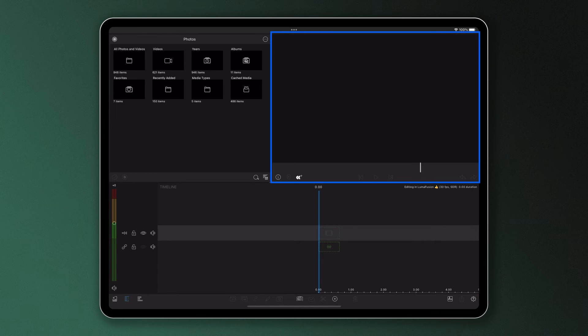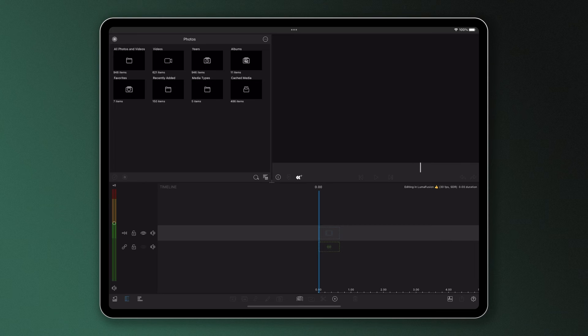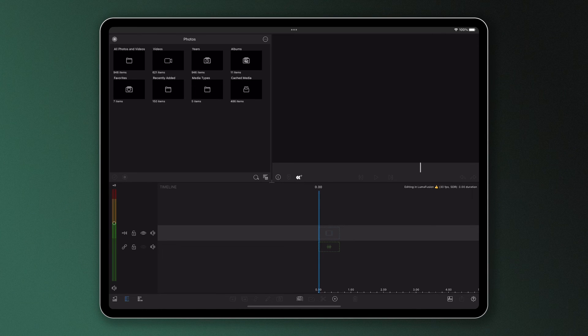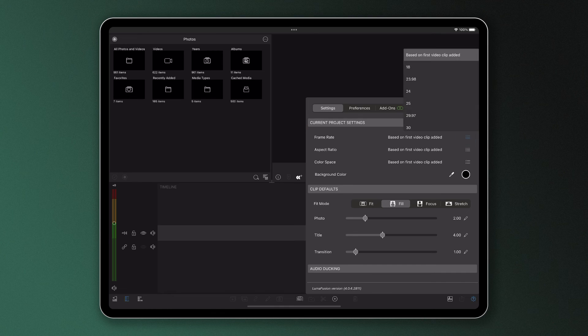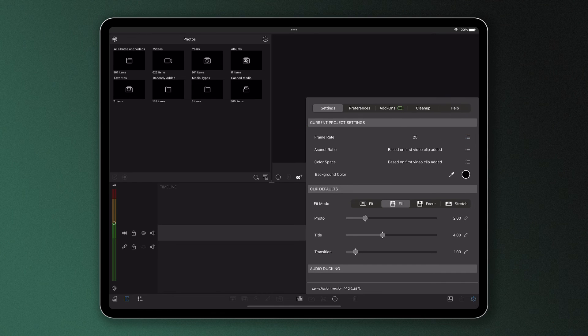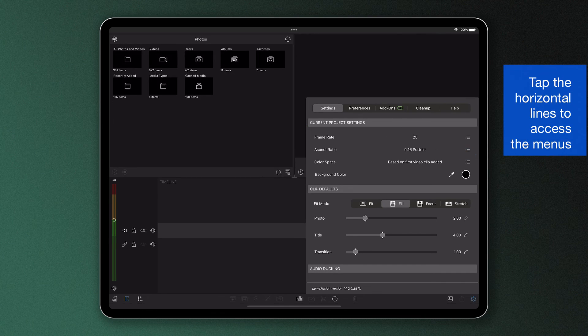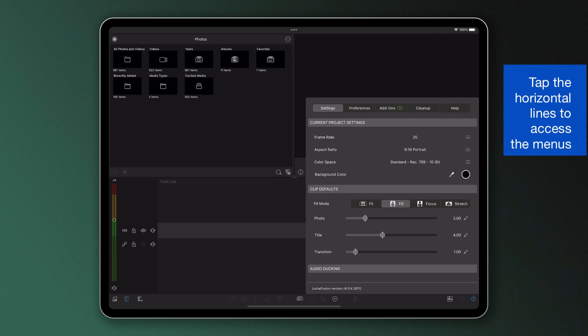Now we've seen how we can set the frame aspect ratio, frames per second, and color space of our project when we're starting a fresh one. But at any point during the editing process, it's important to know you can alter the settings of the project by tapping the settings cog in the bottom right and casting your eye to the current project settings under the settings tab. Here you can see the frame rate, aspect ratio, and color space can be changed if you need to at any point.